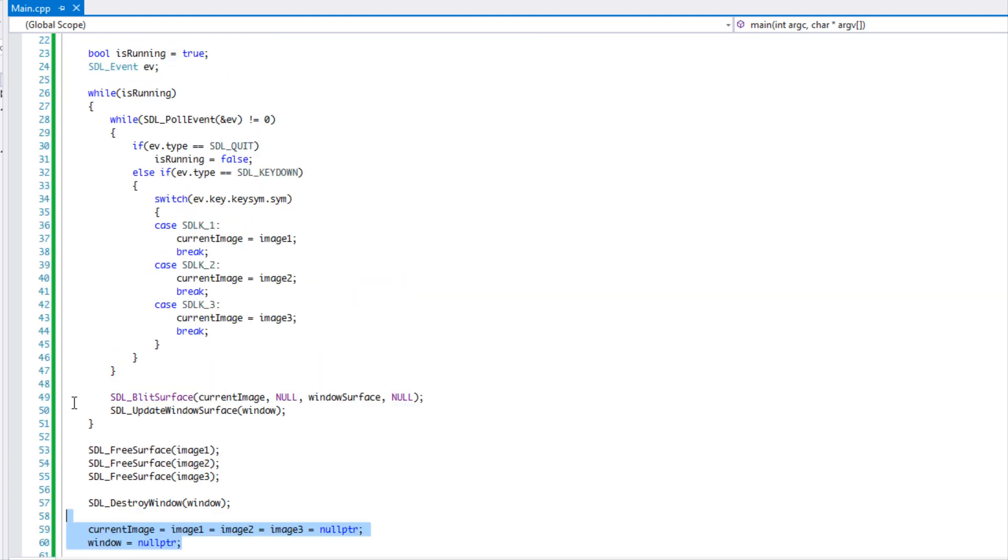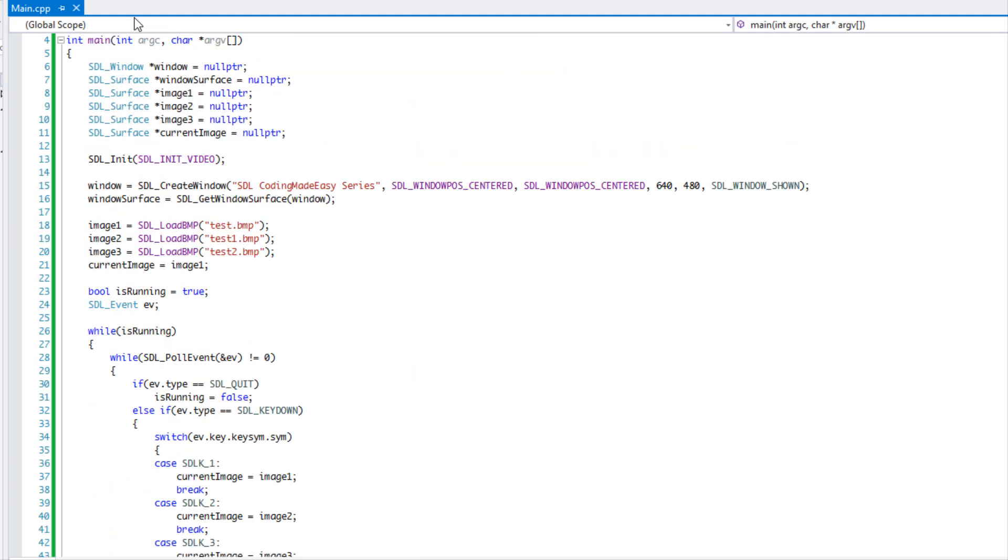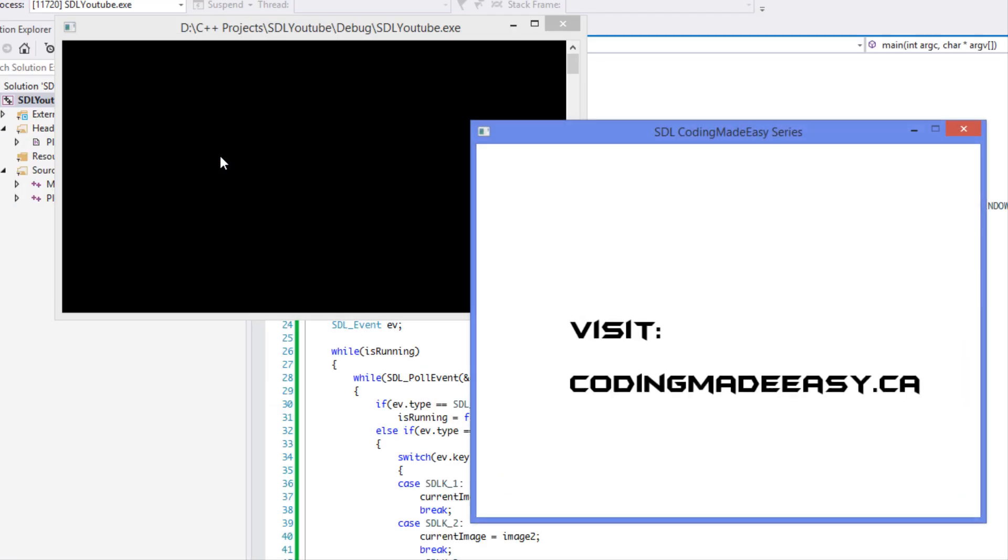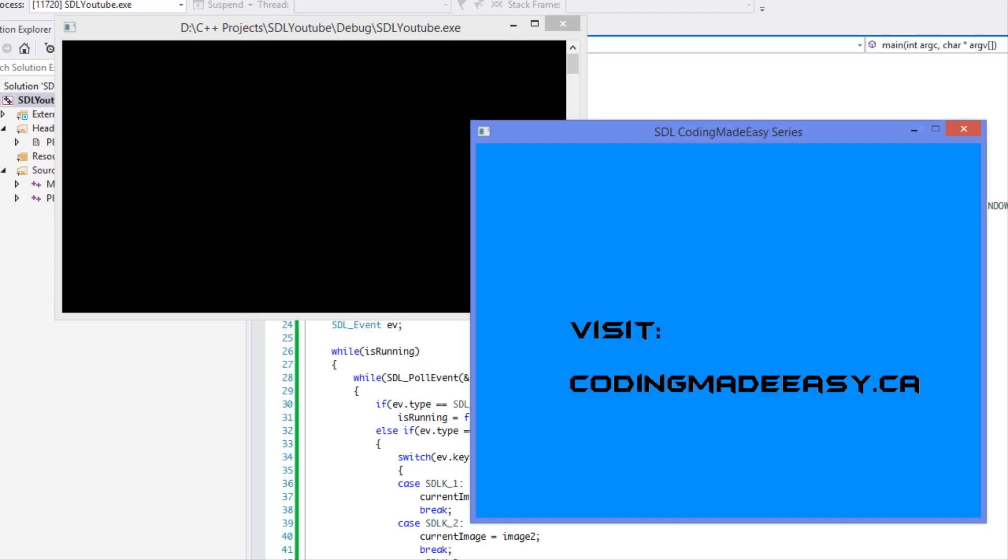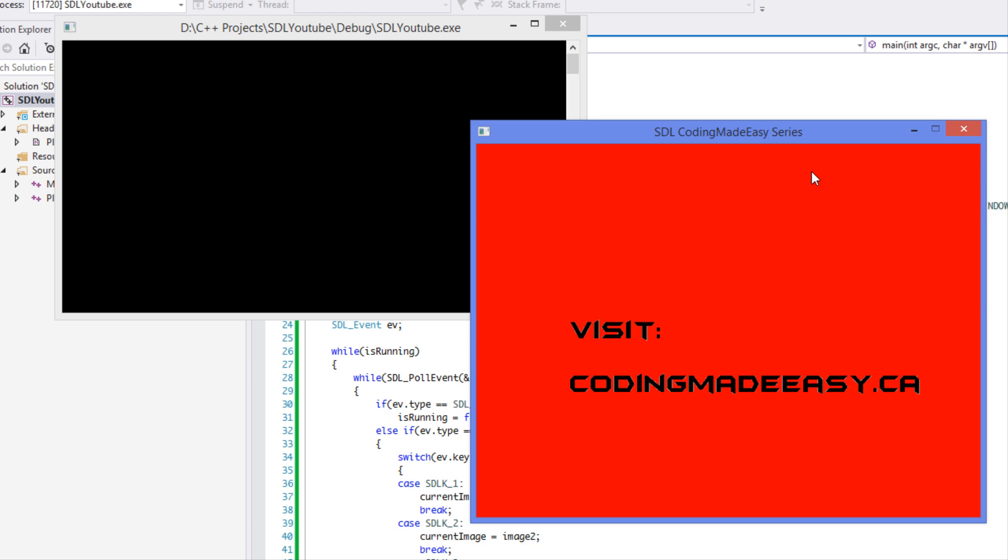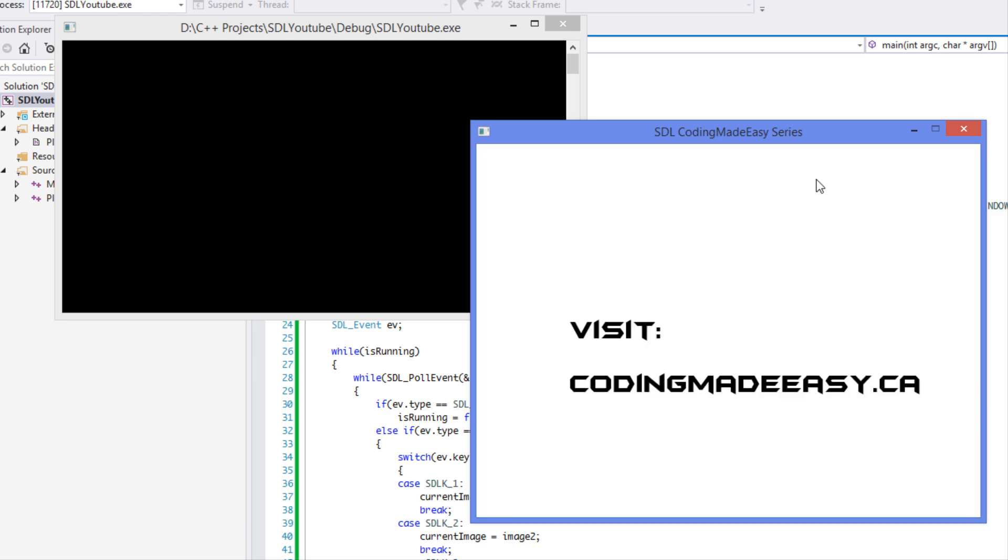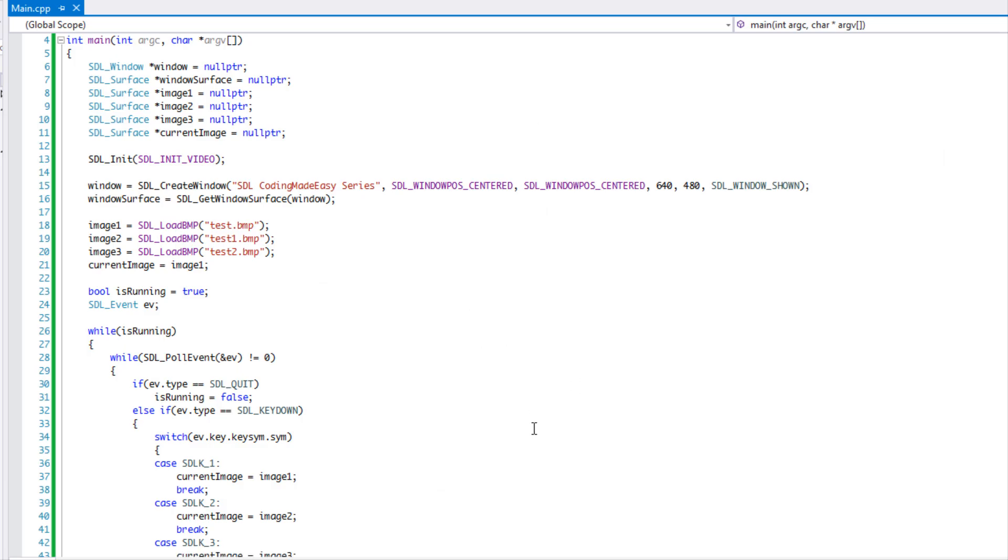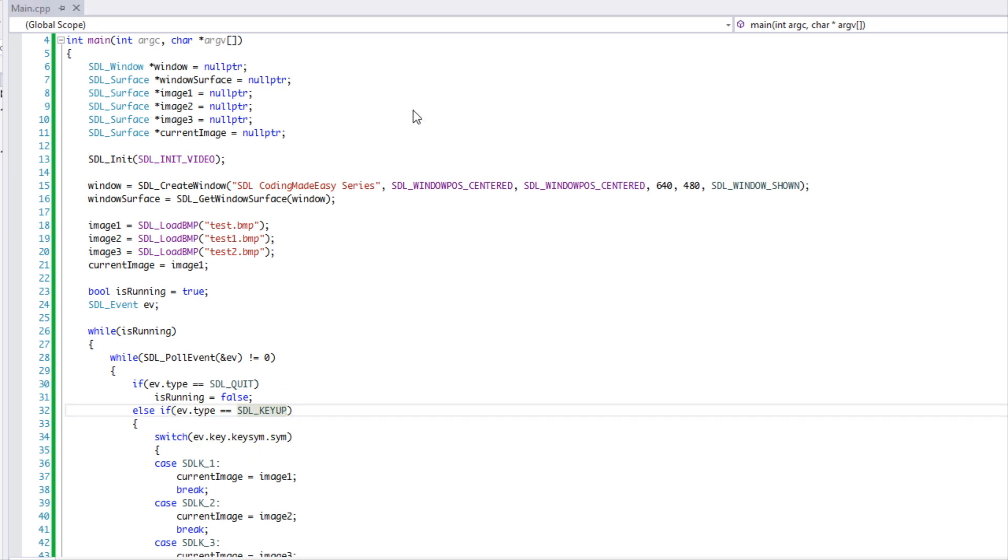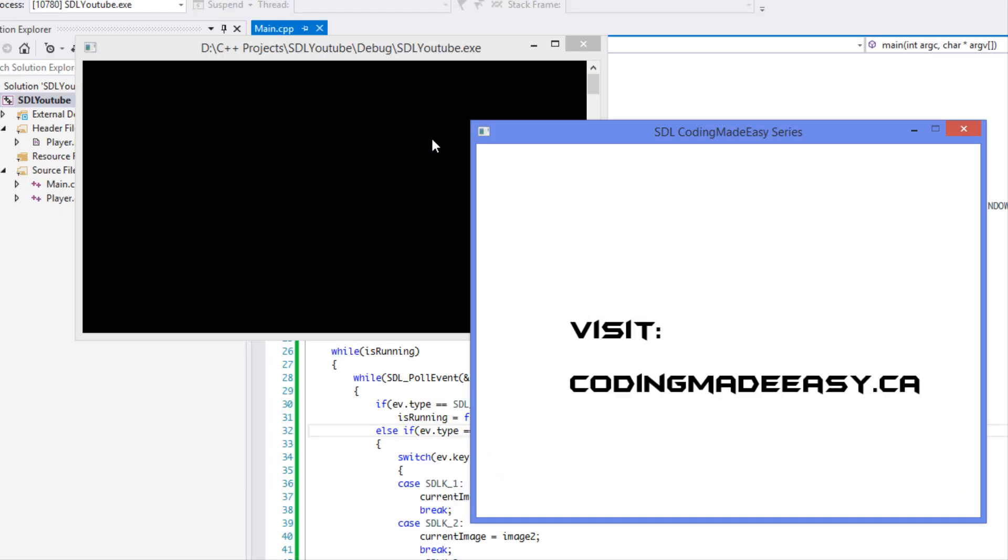And so we're done. So once we run this program we're going to say, okay, press number two, switches the images. Press number three, switch to that. And number one, it switches back to the regular one. So now let's switch this to key up. So right now I'm pressing number two, I'm pressing it, pressing, and I'm holding, and I'm holding it. Now I release it, now you see it.